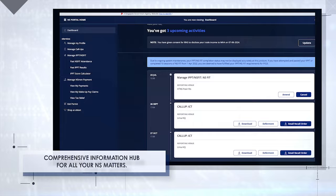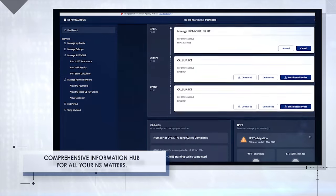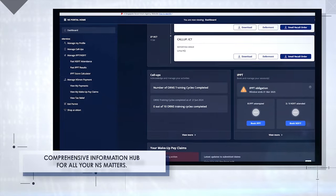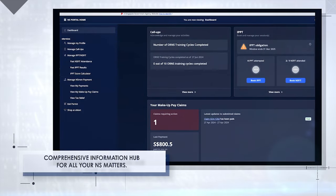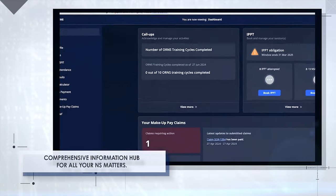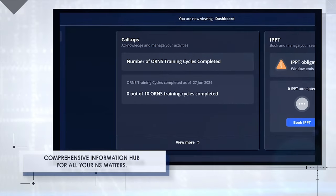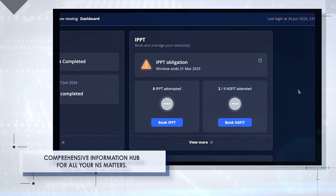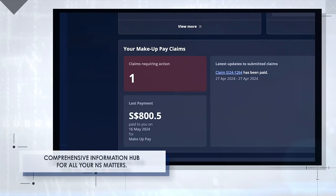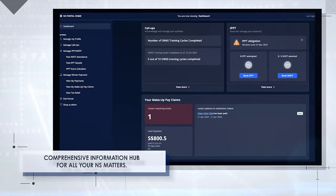Upon login you will be directed to the main dashboard where you can view your upcoming call-ups, IPPT, NS fit progress and claims submissions all in one convenient location.